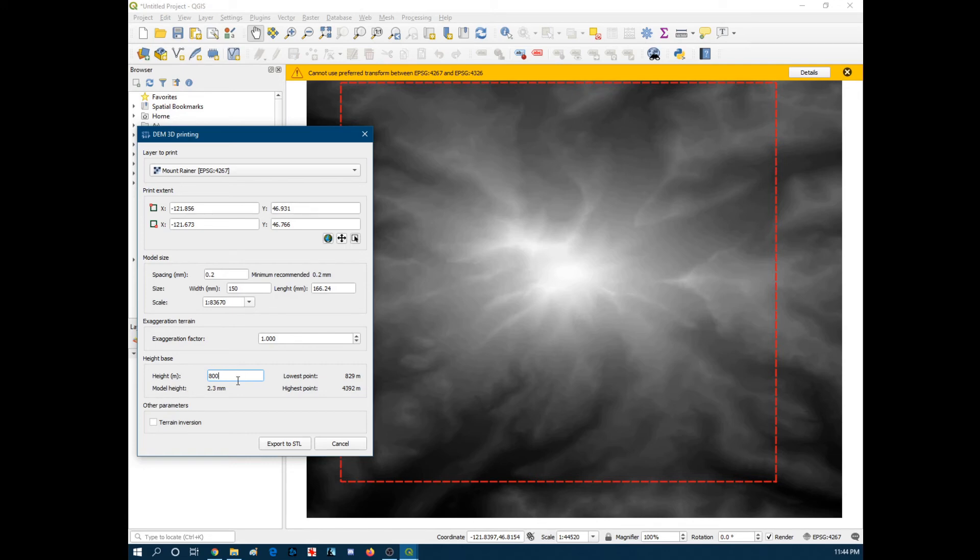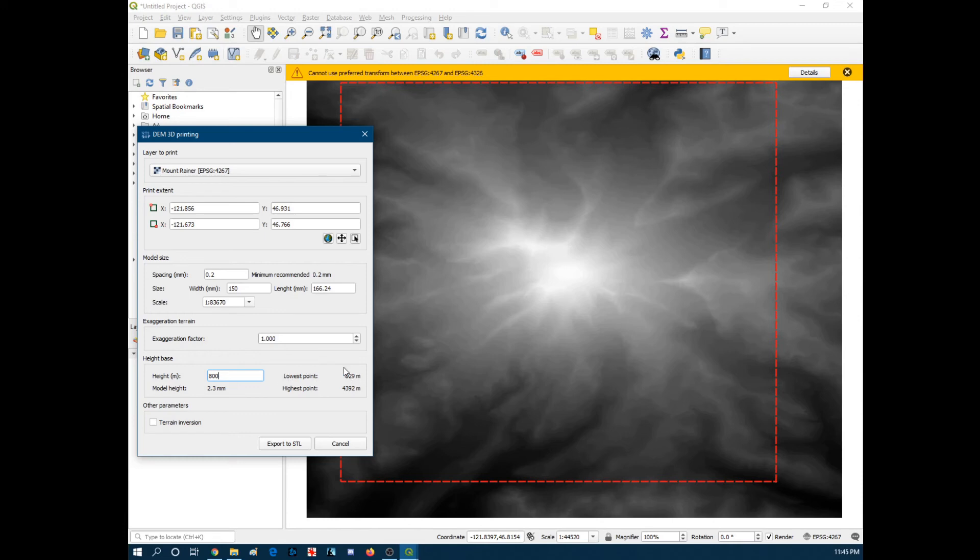So this number here for height is a little more complicated. It's actually the point at which your model starts. So you want this relatively close to the lowest number to the lowest point number in order to be efficient with the amount of plastic that you're going to be using for your print.